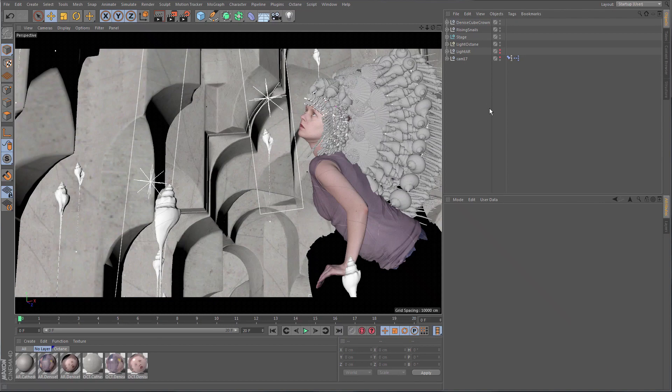Takes in Cinema 4D Release 17 is a system to save variations of your scene — or more precisely, variations of variables in your scene — into one single Cinema 4D file.